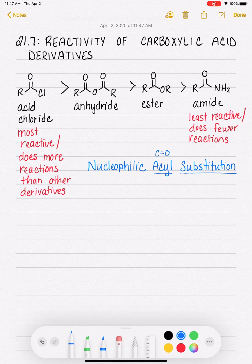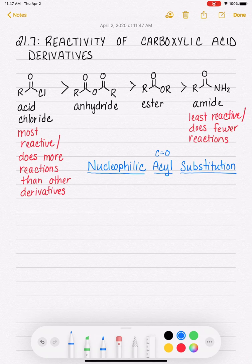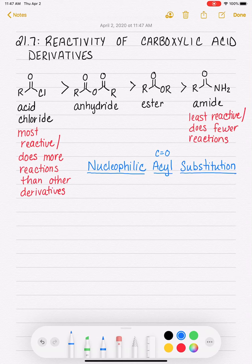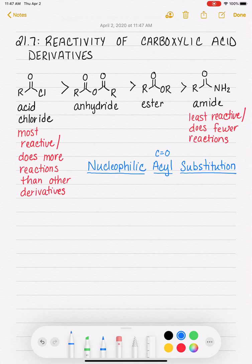And nucleophilic means that we are attacking the carbonyl group with a nucleophile — something that is fully negatively charged or has a lone pair of electrons, something that loves a nucleus or a positive charge.